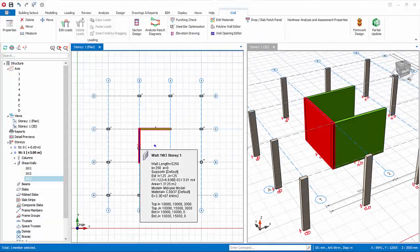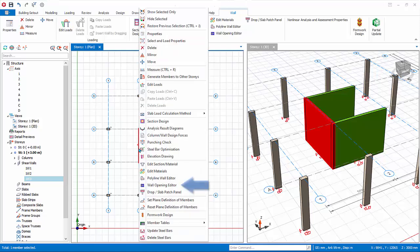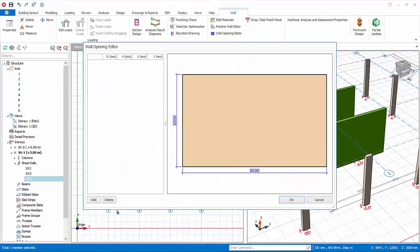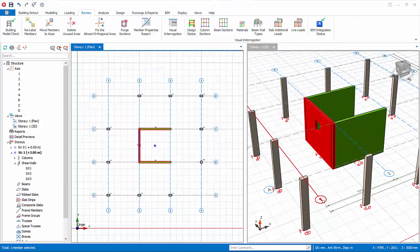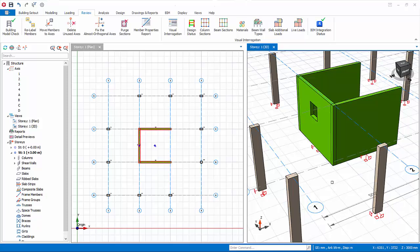We will now insert a wall opening. Select a wall, right-click, and select Wall Opening Editor. Click Add — an opening will be added. You can then change the size and position of the opening, then click OK and the opening will be added. If the opening is not shown, click on the 3D view and click Refresh. Please note that although the opening will be considered in the analysis using FE shells, it will not be specifically designed for in the wall design. As such, if there is a large opening, for example for a lift door, it is recommended that you model separate shear walls and join the walls by creating a beam between them.